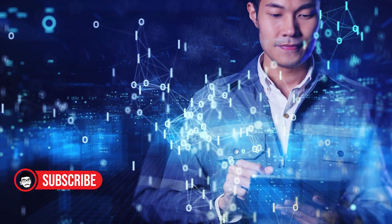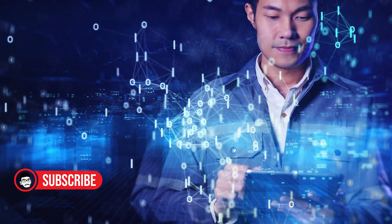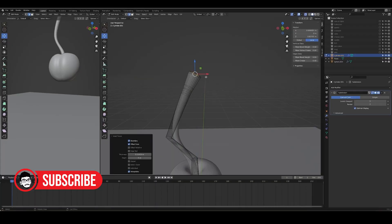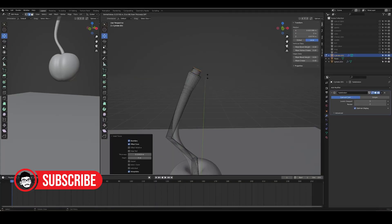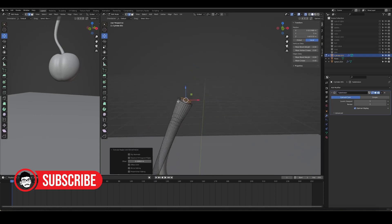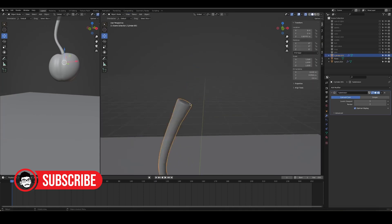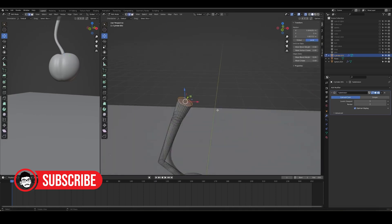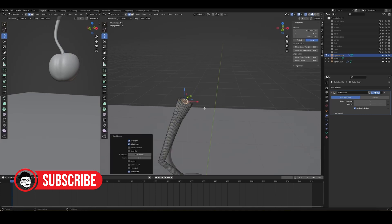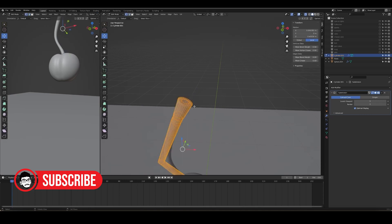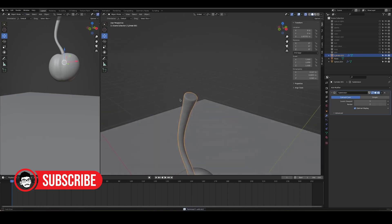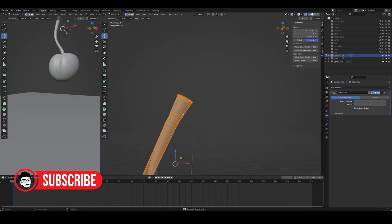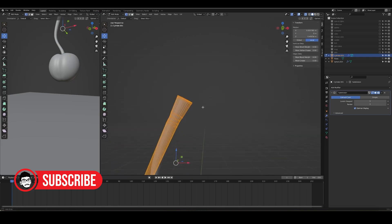More people might start making cool 3D things because it's easier. What will we use to make 3D stuff in 5 years? Blender is powerful, but it takes a long time to learn. As AI gets better, more people might use tools that are easier to learn and use. Who knows what tools we'll be using in 5 years? Maybe something completely new.